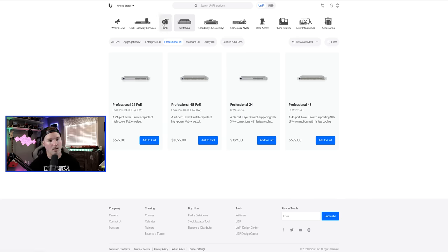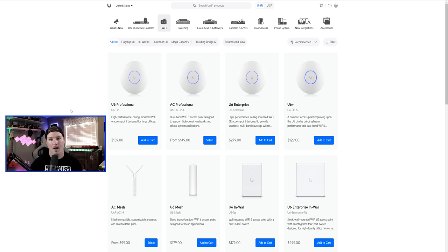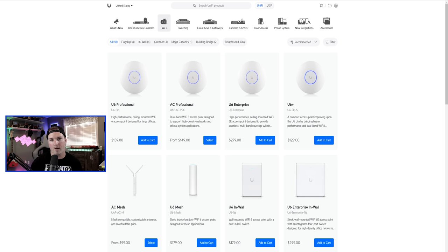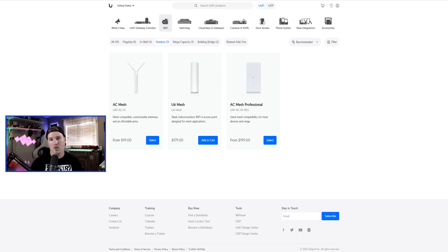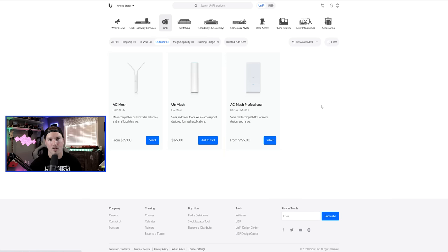Next, look at Wi-Fi access points — Ubiquiti has a ton. My go-to for installations is the UniFi U6 Professional: it has Wi-Fi 6 on both 2.4 and 5 GHz. Something like the U6 LR only has Wi-Fi 6 on 5 GHz. They also offer outdoor options like the AC Mesh, U6 Mesh, and AC Mesh Professional for areas like a pool. The U6 LR does have an IP rating for outdoor weatherproofing.